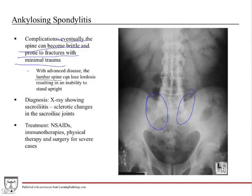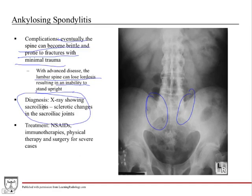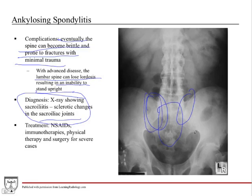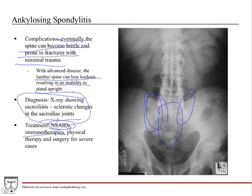With advanced disease, the lumbar spine can lose its lordosis, resulting in an inability to stand upright — this is a very disabling disease. Diagnosis is made with x-rays showing sacroiliitis — inflammation and sclerotic changes in the sacroiliac joints, where the sacrum articulates with the ilium. This is a diagnostic marker of ankylosing spondylitis. Treatment includes NSAIDs because it's inflammatory, immunotherapies such as anti-inflammatory medications affecting T-cells, physical therapy, and surgery if severe.